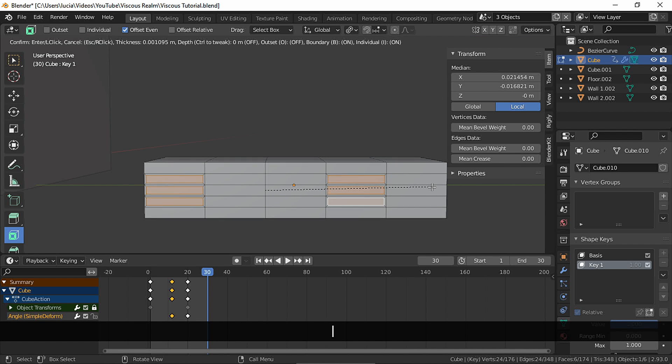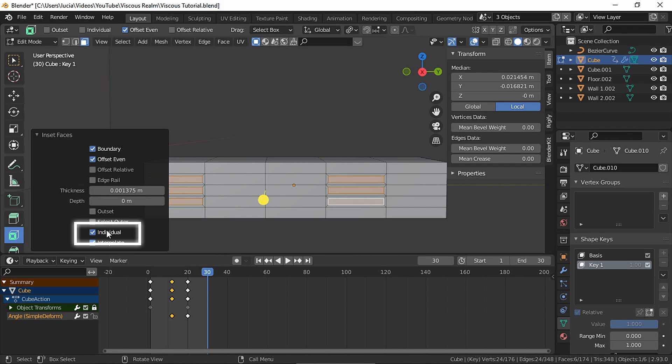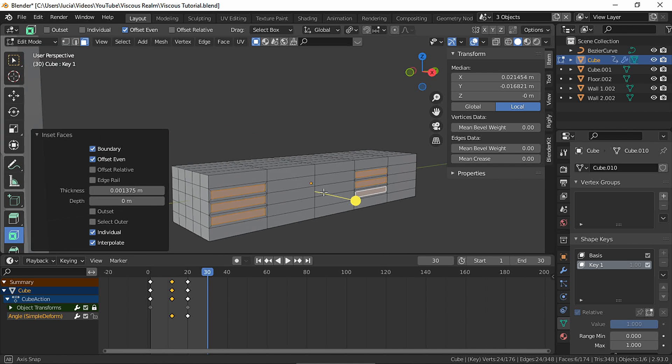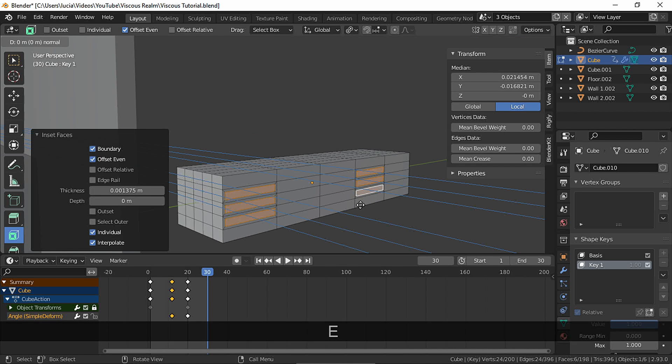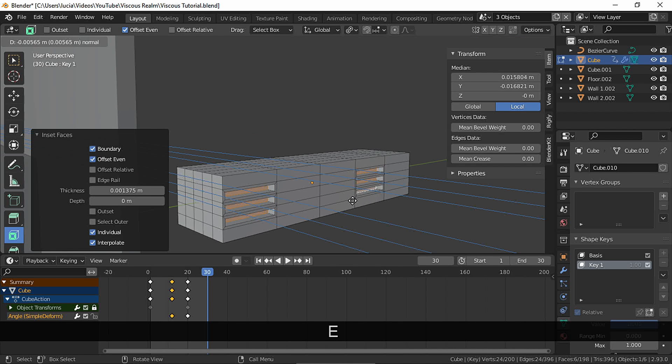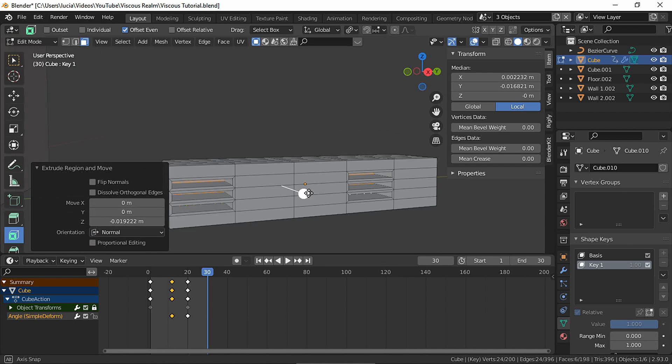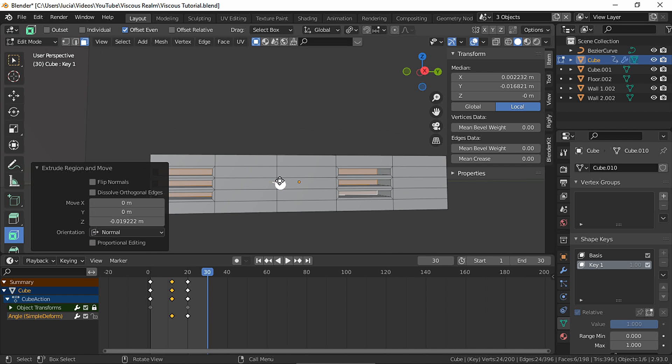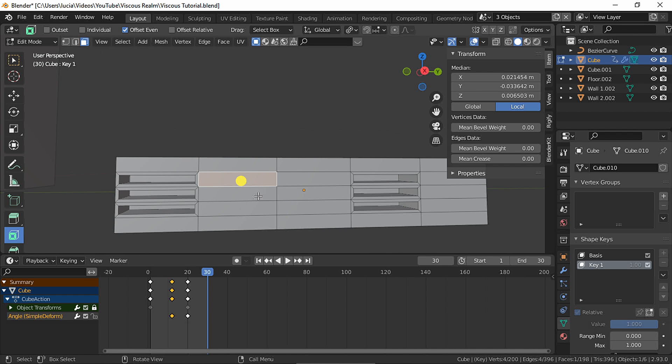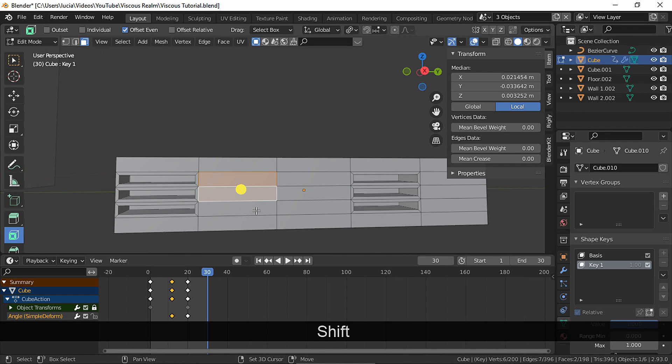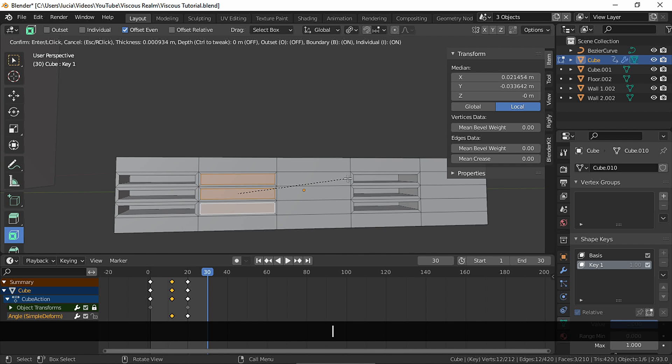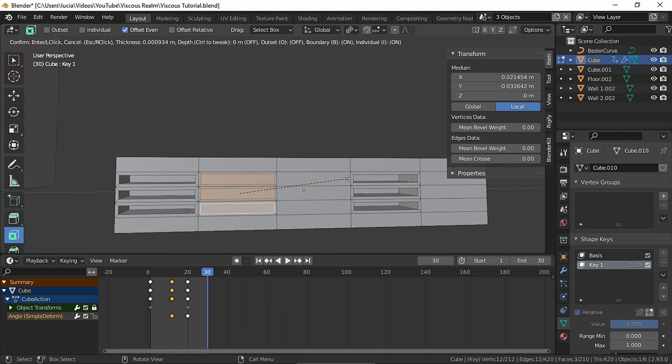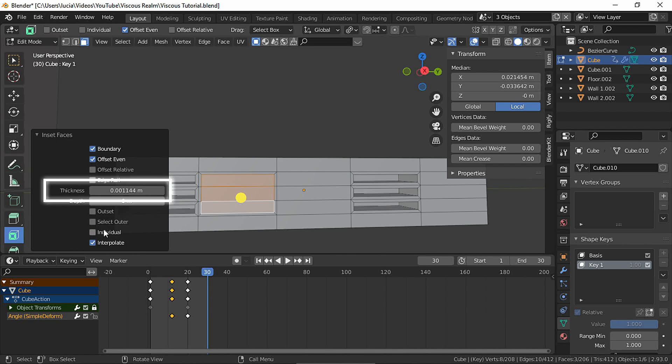Insert, make sure individual is enabled, and extrude towards the inside of the object. Insert, but not as individual faces. Let's copy this value.